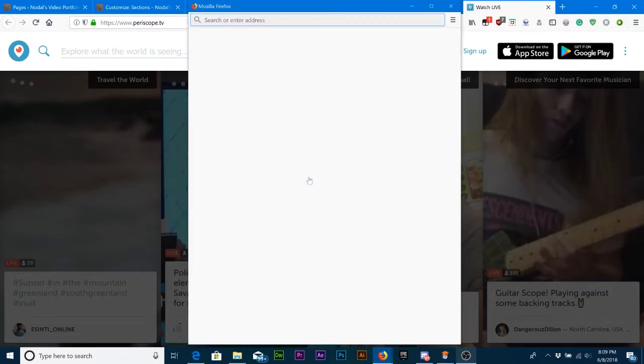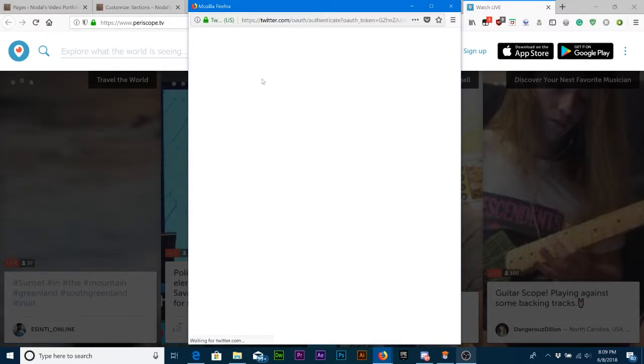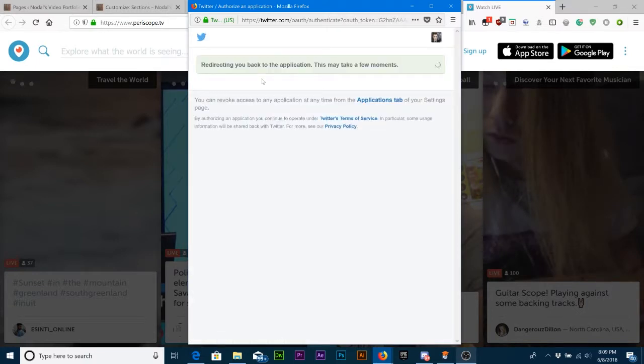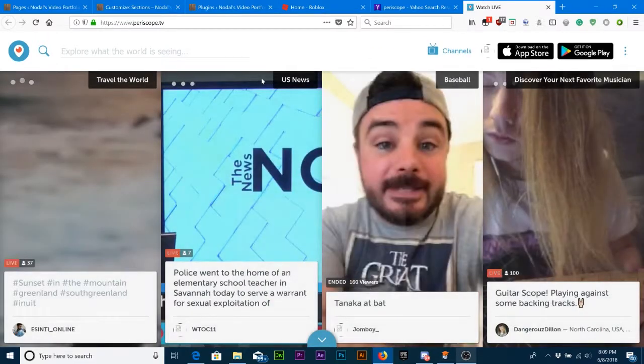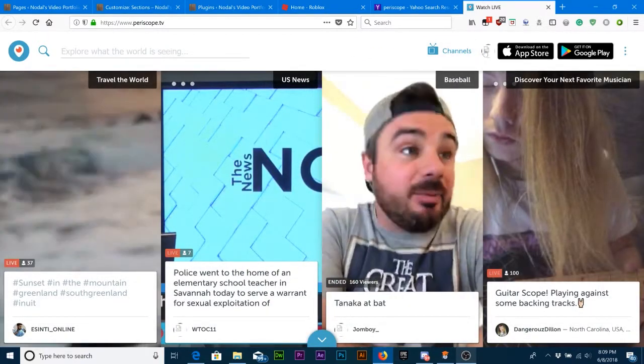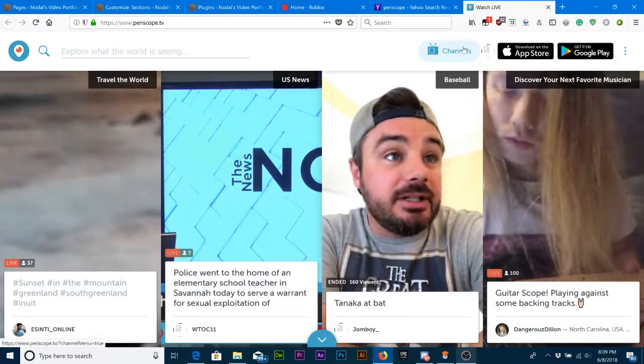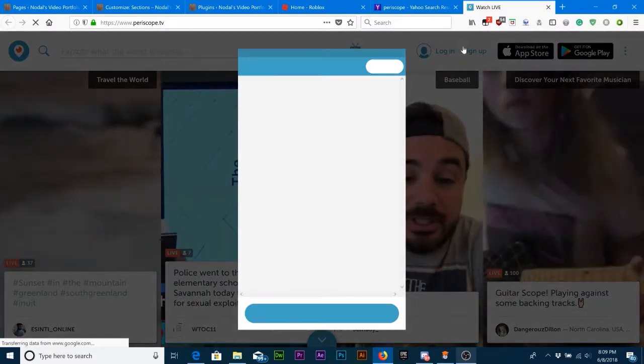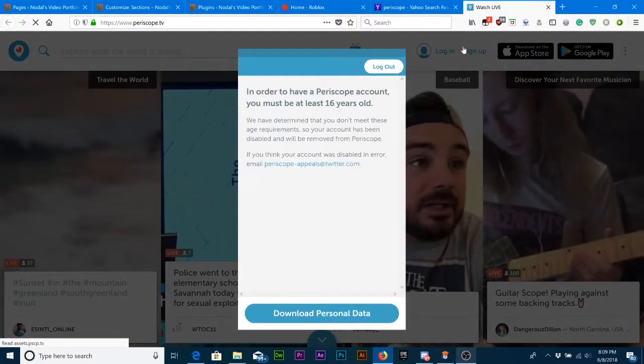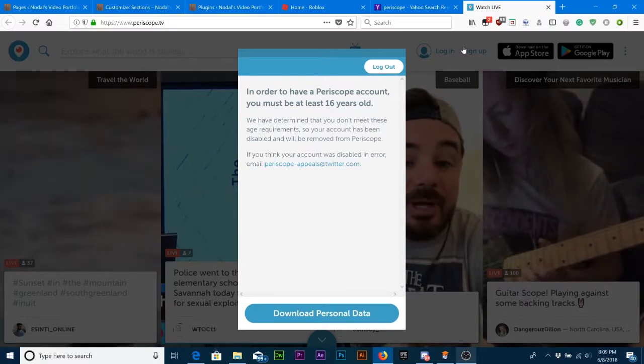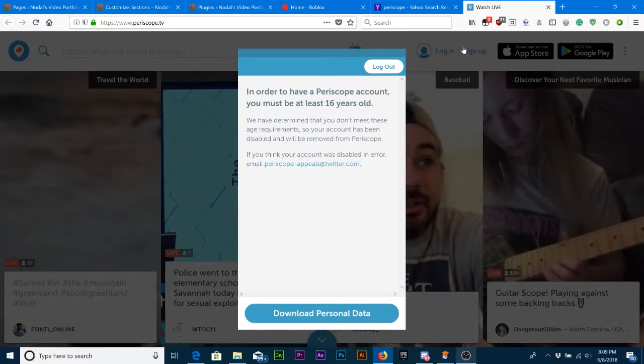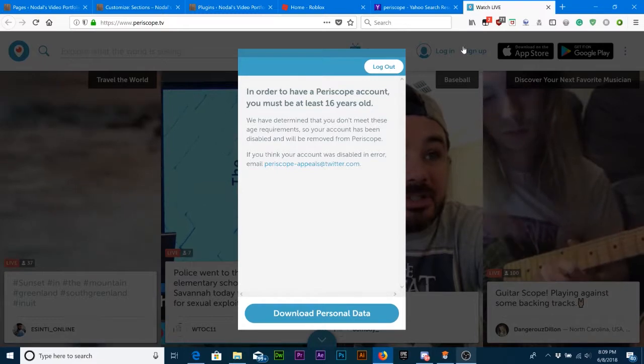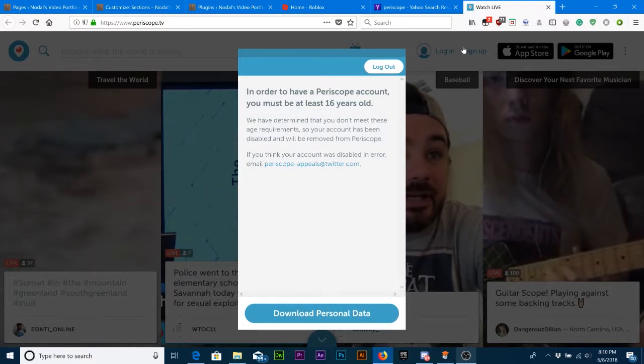Sorry for making that noise. This is just starting off the video because I'm going to show you what happens. Here's what happens, now I'm going to show you the fun part. What? I have to be 16 years old to use Periscope? What kind of website?